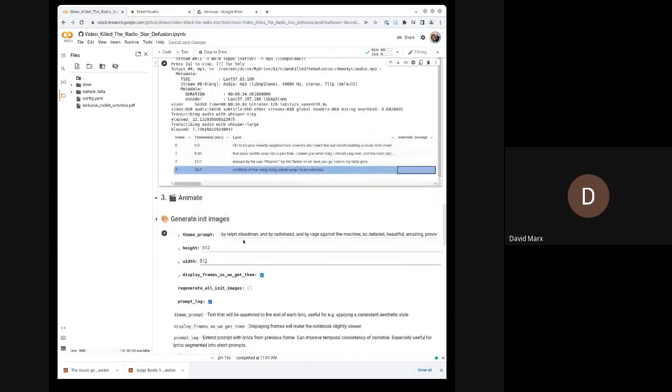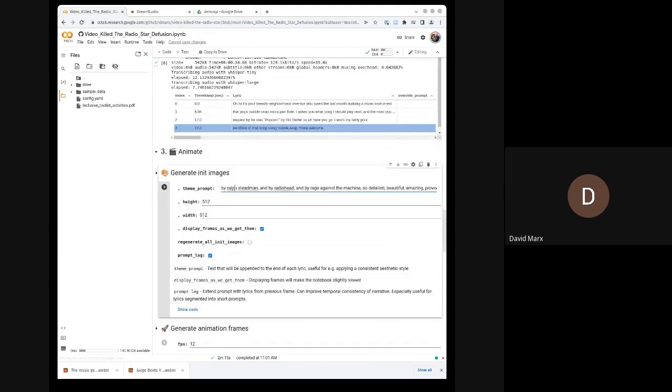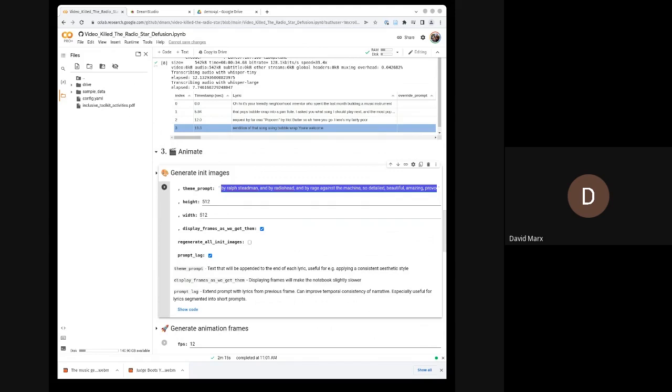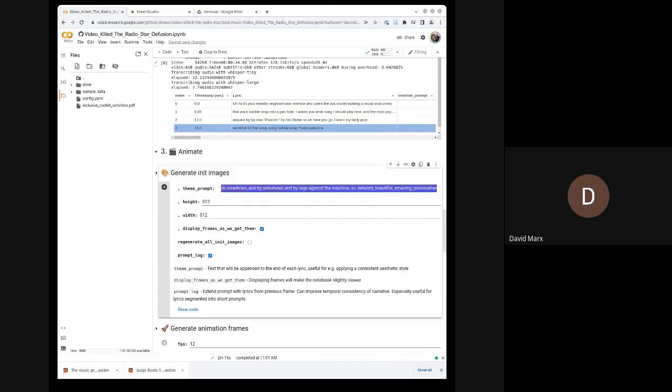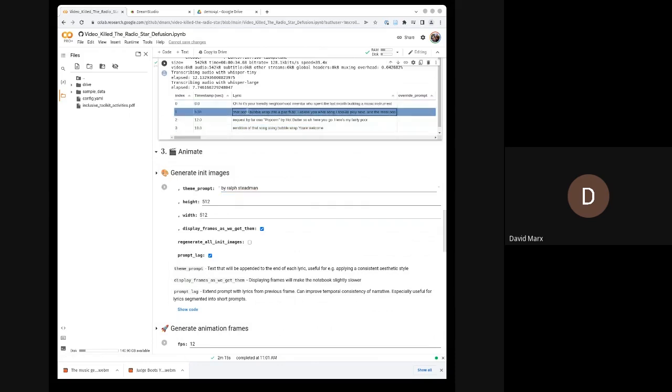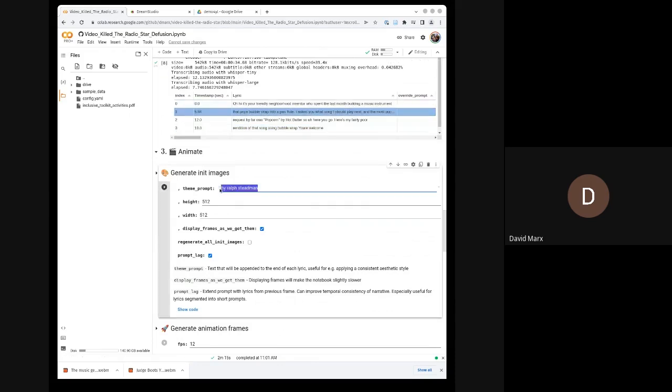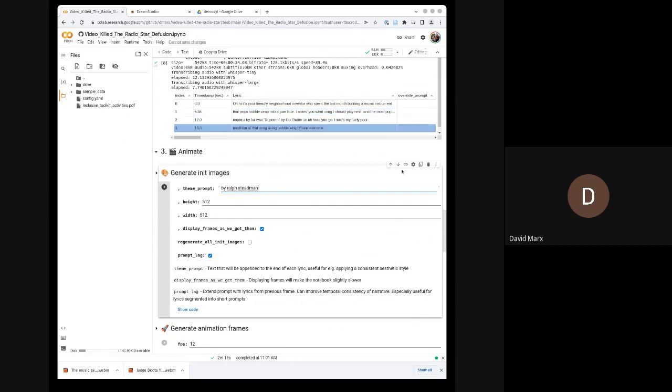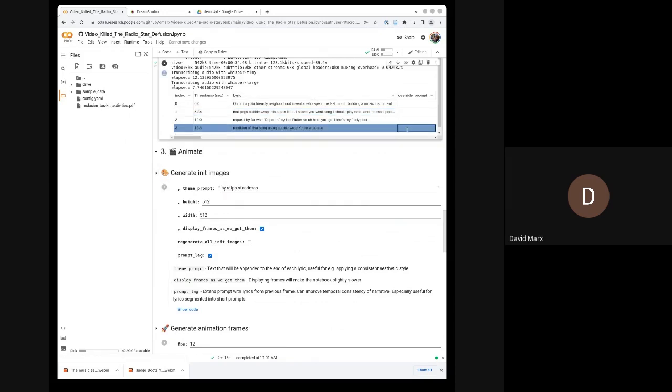But first, let's move on. This theme prompt, I provide a default in the notebook that is something that I have played with and like. You don't have to use it. The way the theme prompt works, this is basically just a suffix. So let's pretend our theme was just by Ralph Steadman. What will happen is each of these prompts that we have here will have this appended to the end as a suffix.